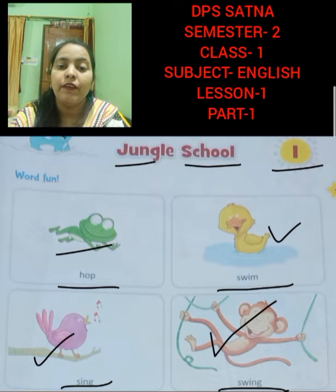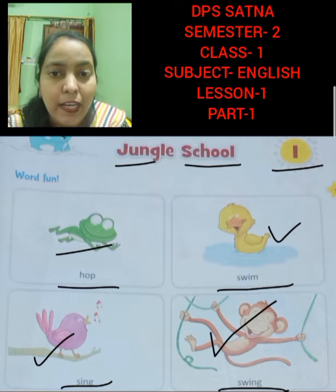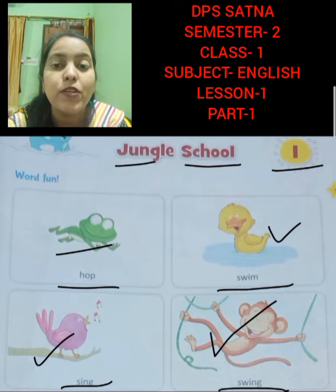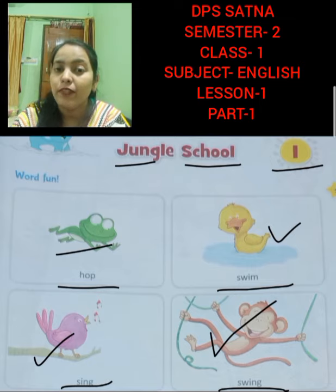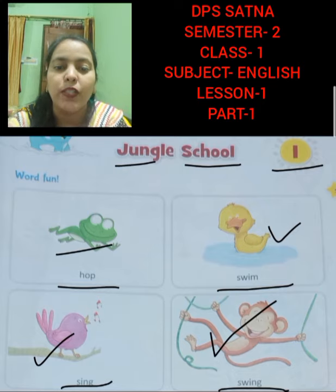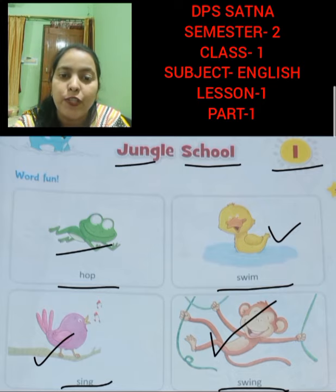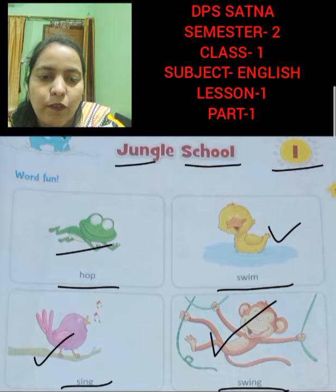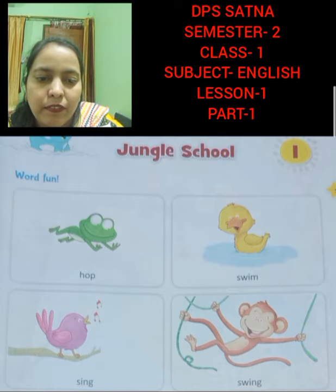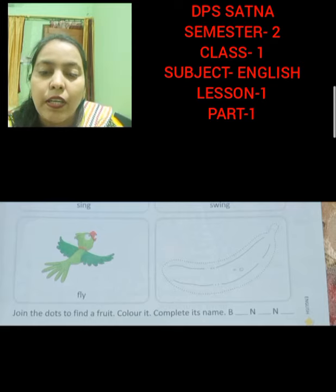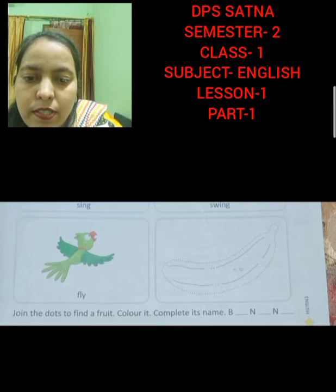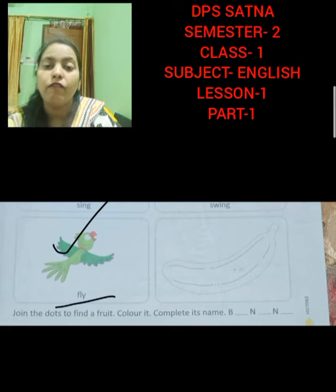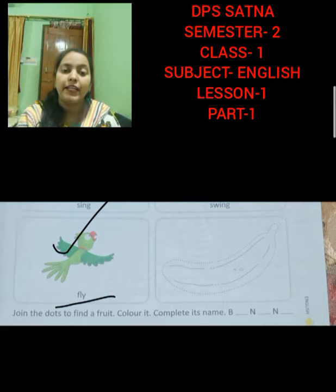Here we can see the picture of animals. So it is obvious that this lesson is about animals. The name of the lesson is Jungle School. Now we are going to do the next words of the same page. What is drawn over here? Parrot. And what is written over here? Fly. That means parrot fly.